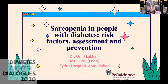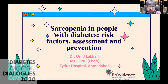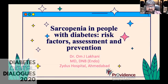Thank you so much, Dr. Matthew John, for having me for this event. I think it's a wonderful event. Today I'm going to talk about a very interesting topic: sarcopenia in people with diabetes — the risk factors, the assessment, and the prevention.